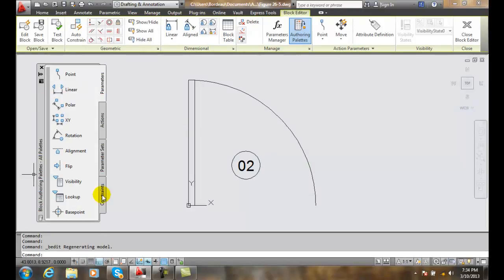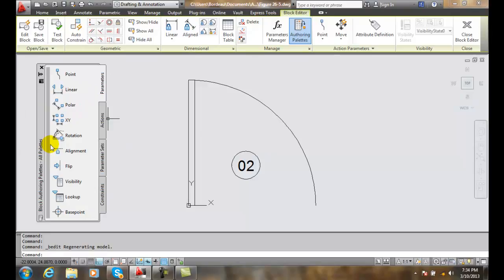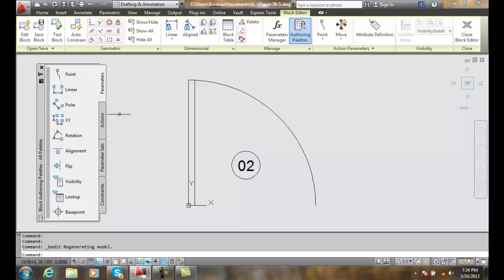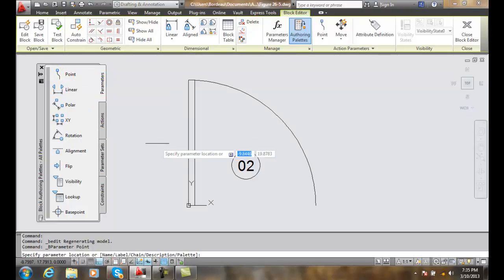We're going to come over to our block authoring palette and go to our point parameter, making sure that our parameter tab is selected. I select the point parameter.